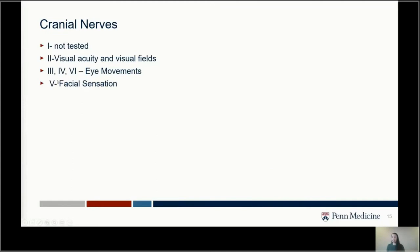Facial sensation is something patients will often complain about. An important distinction: we think of negative symptoms — numbness or a lack of sensation — as more concerning for stroke, whereas tingling or extra sensation is a positive phenomenon that is actually a bit less concerning and can be reassuring. Patients often say numbness and tingling together, but if you can get them to distinguish between the two, that can be really helpful.